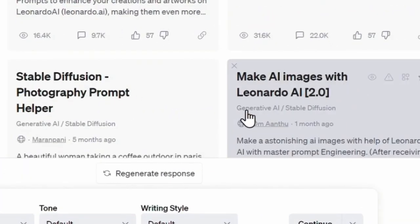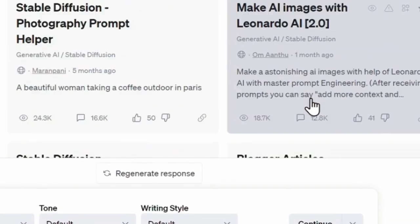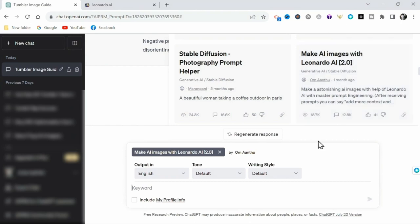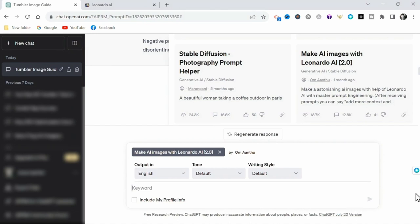I'm going to be using this stable diffusion model called Make AI Images with Leonardo AI 2.0. Once you have this prompt enabled, you can input a simple description of the image you would like to produce. I'll be demonstrating this process with a Halloween-themed imagery from my own personal store. But the process remains the same for any image you would like to create.